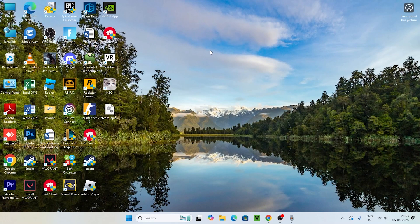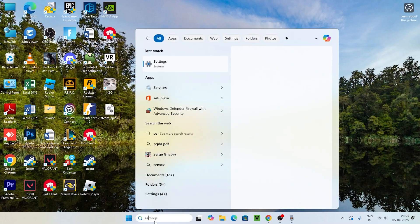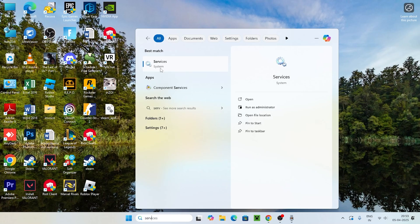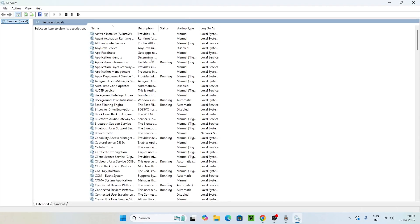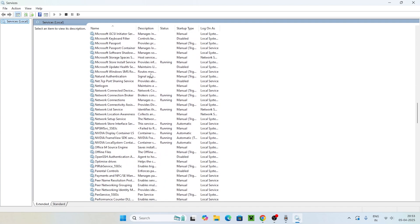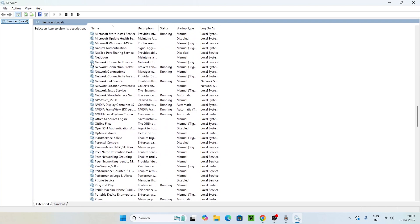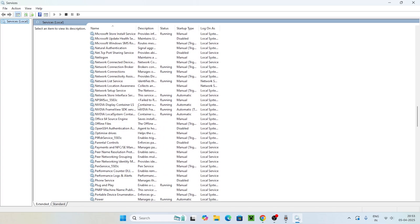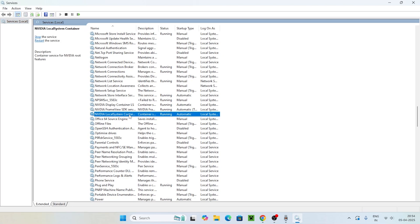The next fix is to go and search for Services, then click on Services. Scroll down and navigate to the NVIDIA entries. Here you can see a few things: NVIDIA Display Container LS, NVIDIA Framework SDK Services, and NVIDIA Local System Container.